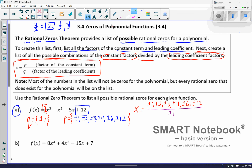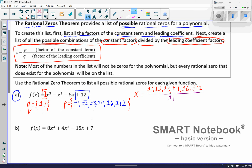Now you come up with all the different combinations you could create by dividing the top numbers by 1 and by negative 1. Whenever your denominator is 1 or negative 1, you just get a repeat of all the values on top — 1 divided by 1 is 1, 1 divided by negative 1 is negative 1, and so on. So your set is always going to be the positive and negative of whatever values you come up with. This set of possible solutions is positive and negative 1, 2, 3, 4, 6, and 12.